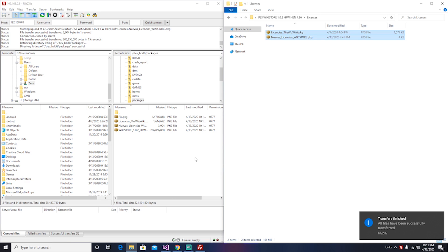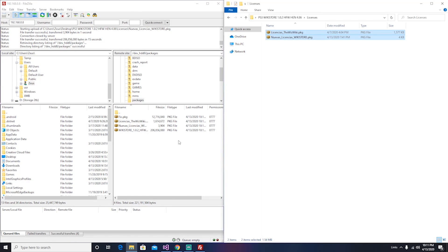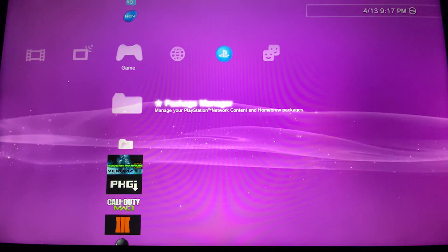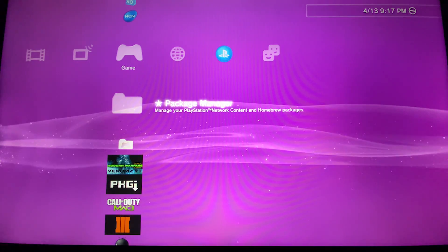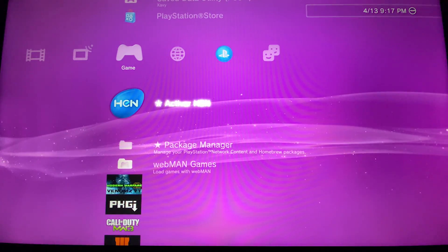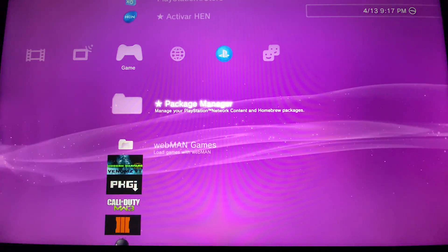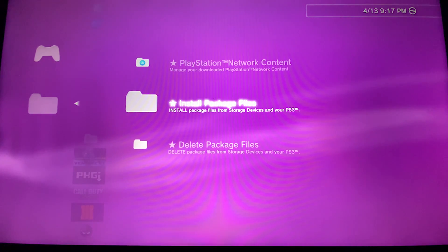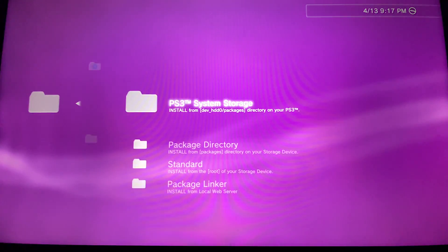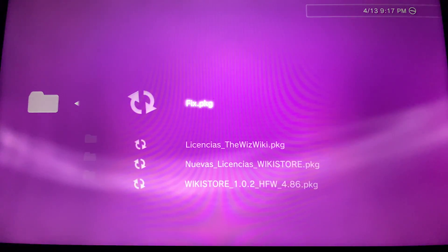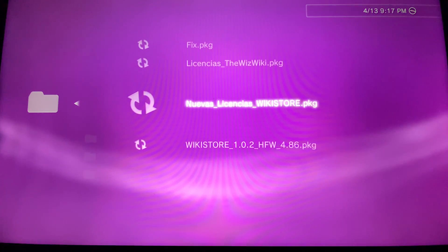Now that we are on the PS3, we're going to activate hen. Then we're going to go to package manager, install package files, PS3 system storage, and you're going to install the wiki store first.